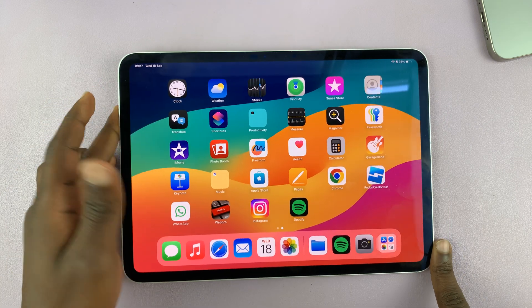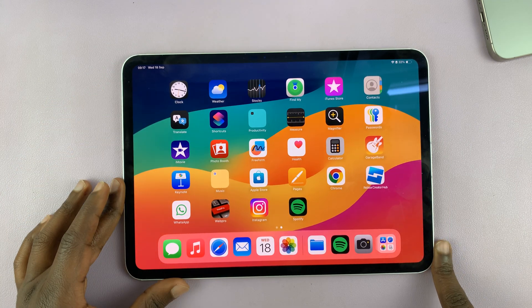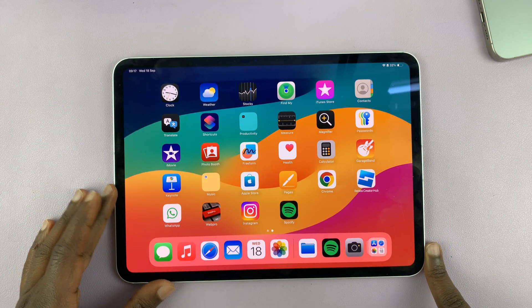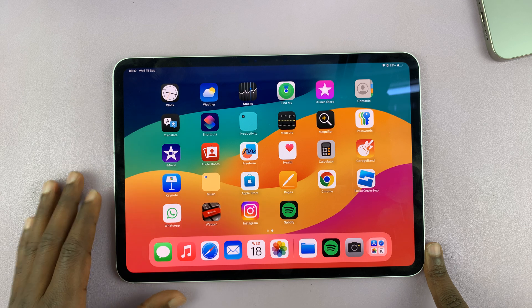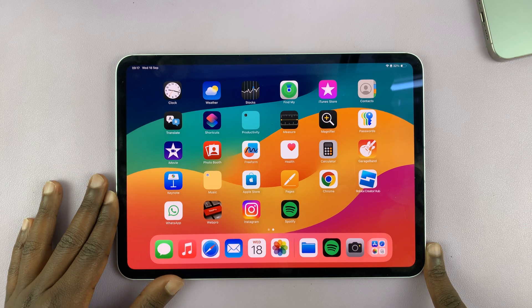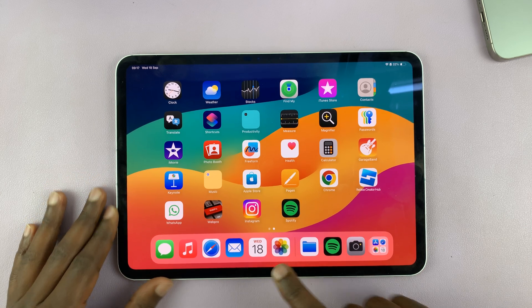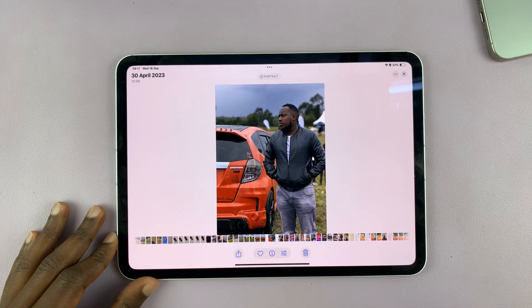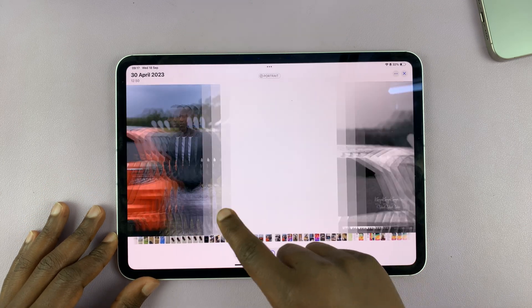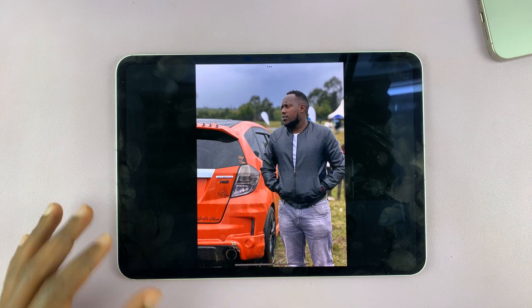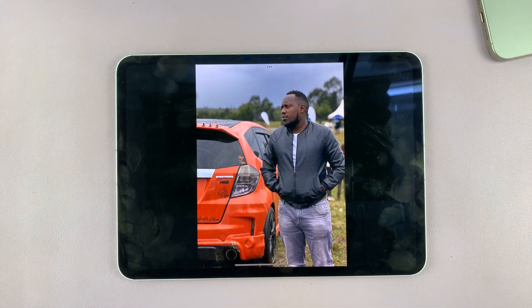I'll be showing you how to remove the background from images or photos on your iPad. This is very simple. All you have to do is go to your iPad's gallery, find the photo whose background you want to remove. So let's pick a photo like this one.